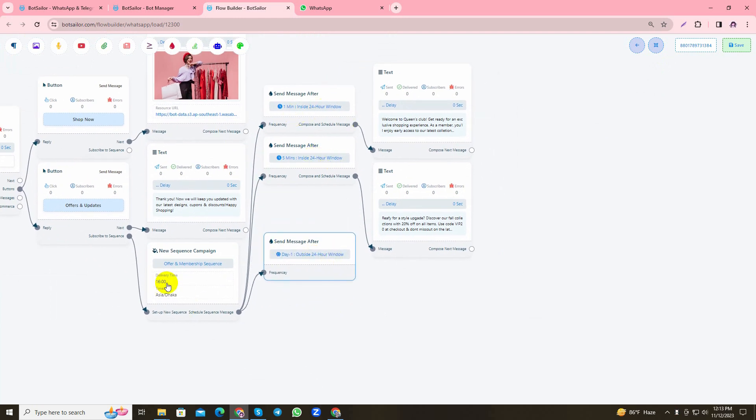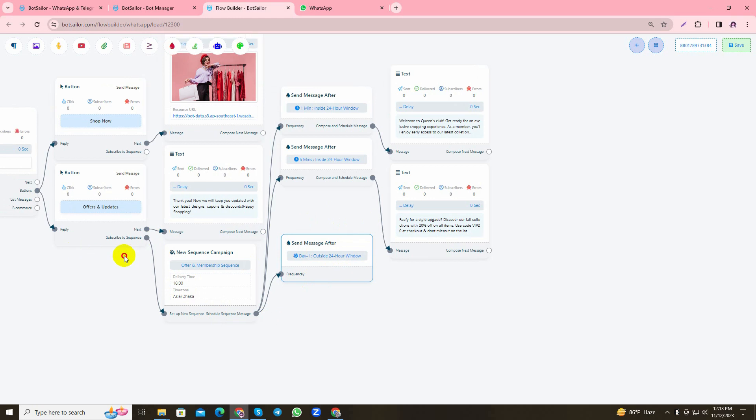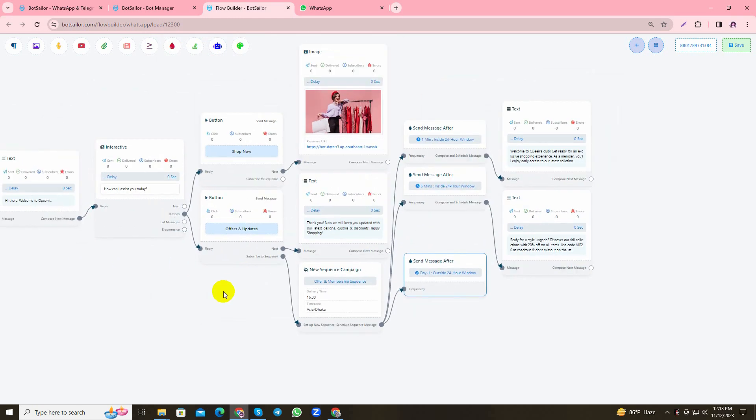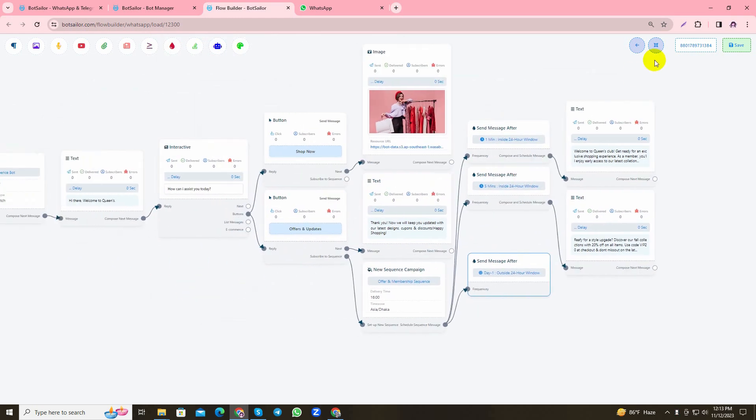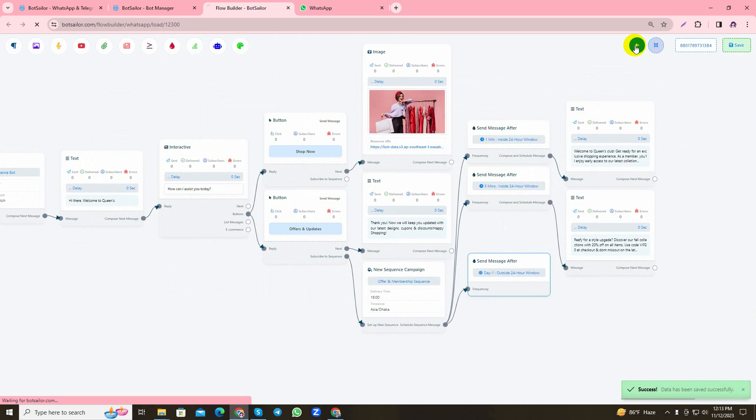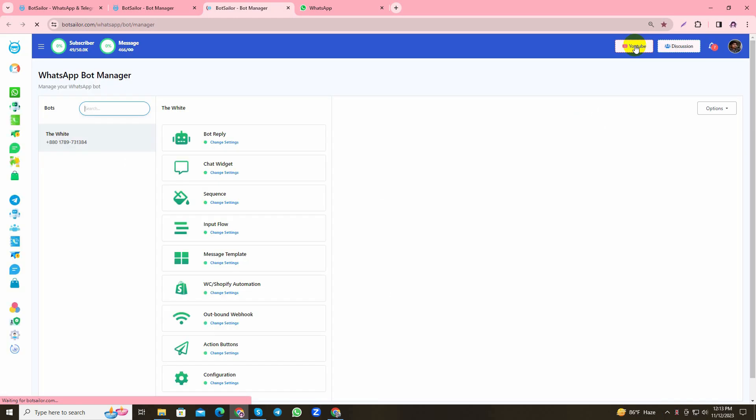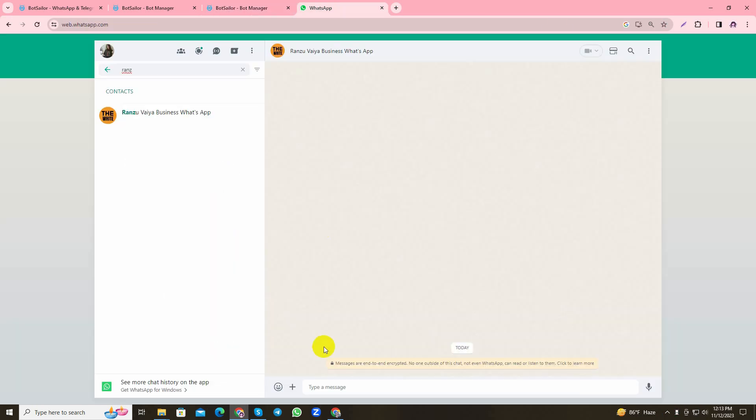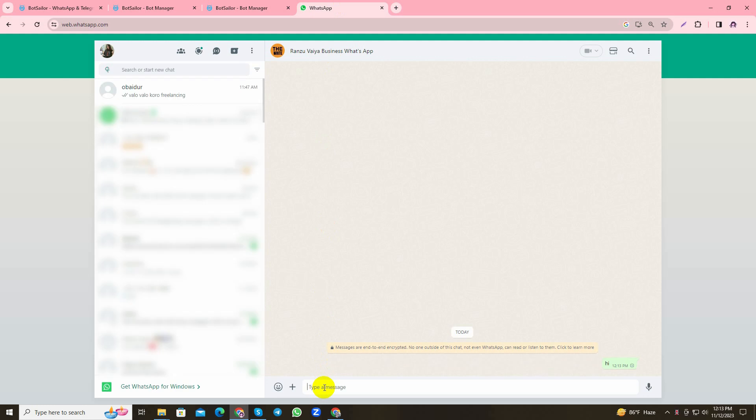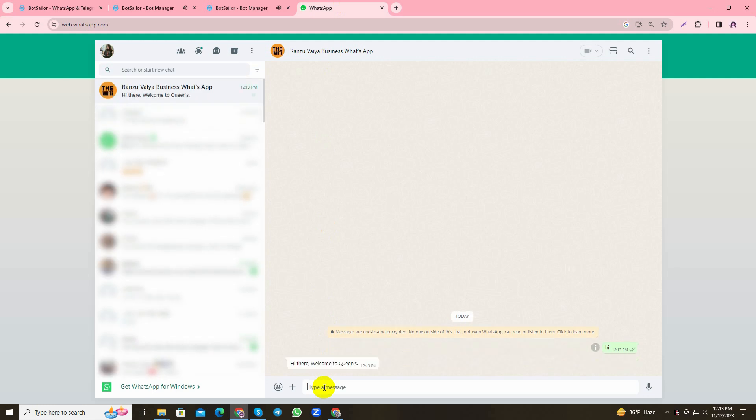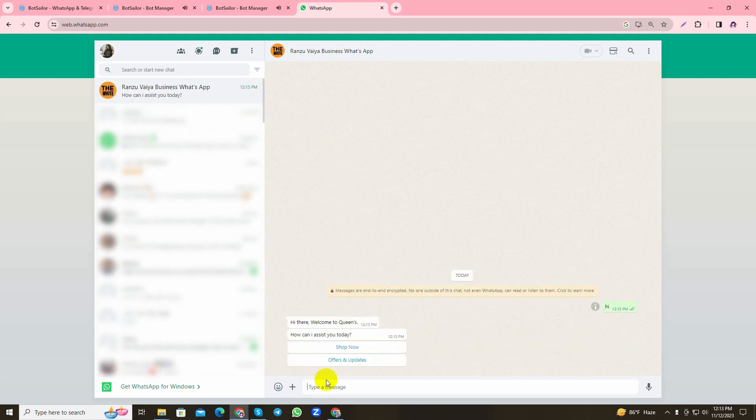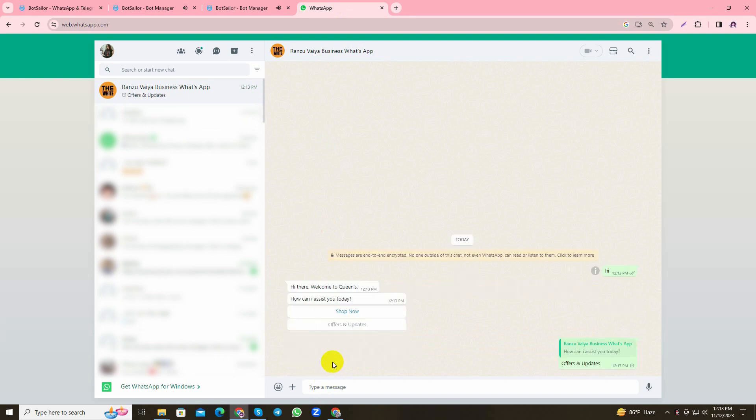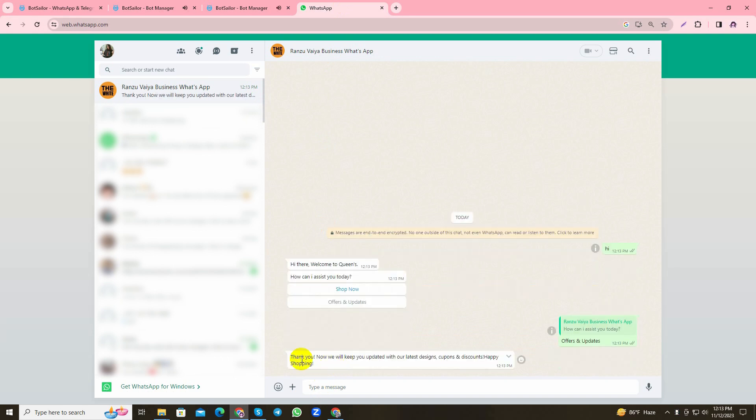As you can see, my new sequence campaign has been set. I'll save the bot. It has been successfully saved. I'll go back to Bot Manager. Now I'll go to my own personal account and text the bot to see if it's replying correctly. As you can see, it has replied with the options and I have selected Offers and Updates, and it has sent me the text message that I set.